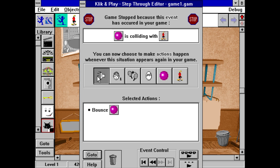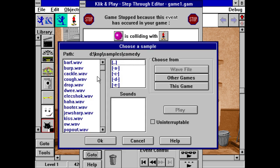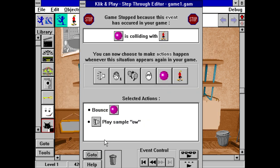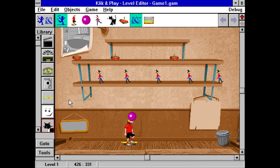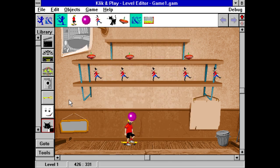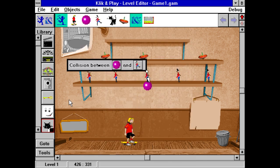You can also tell it you would like it to make a sound. Now, there are many hundreds to choose from. Let's pick an ouch sound. Try it. And then it's back to the game. Ouch!